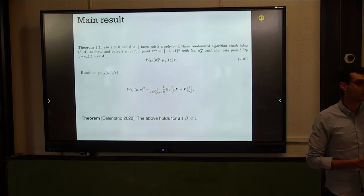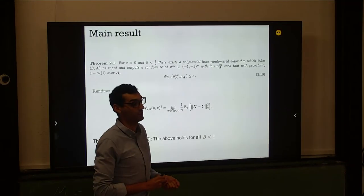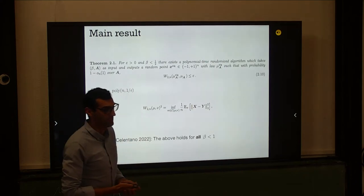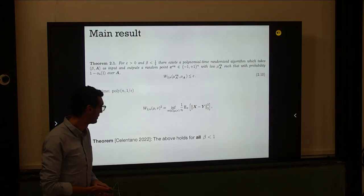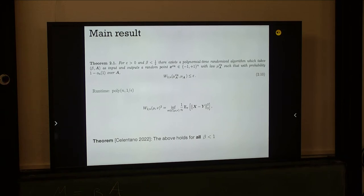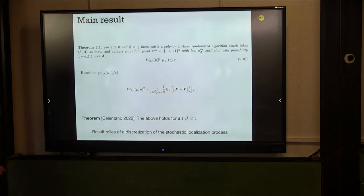The proof uses stochastic localization — not as a proof technique here, but as an algorithm. The result relies on a discretization of the stochastic localization process used as an algorithm.